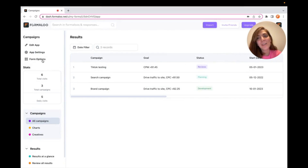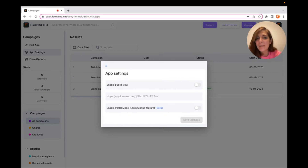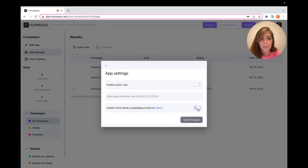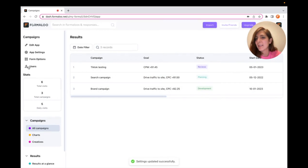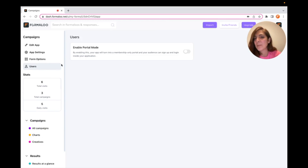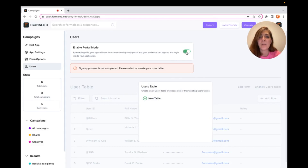To enable portal mode, I go to the App Settings tab and enable portal mode, then save changes. Here we see a Users section that appears in the app configurations, where you can enable portal mode.